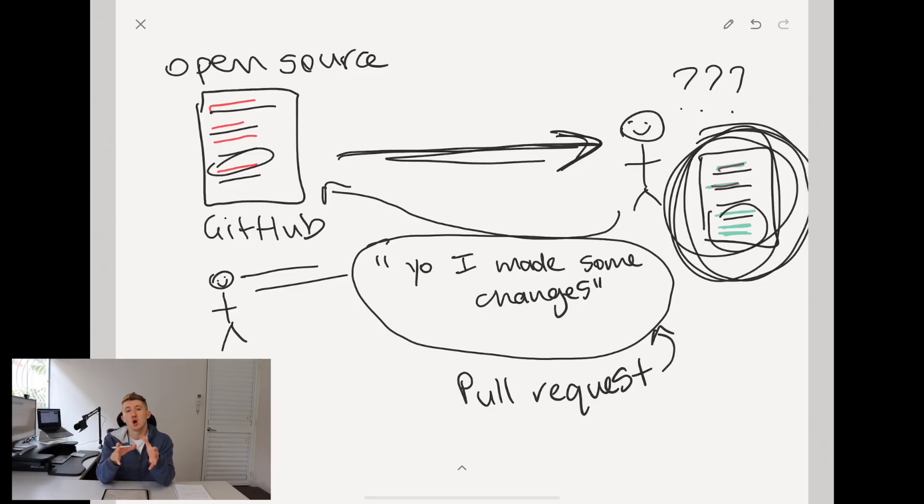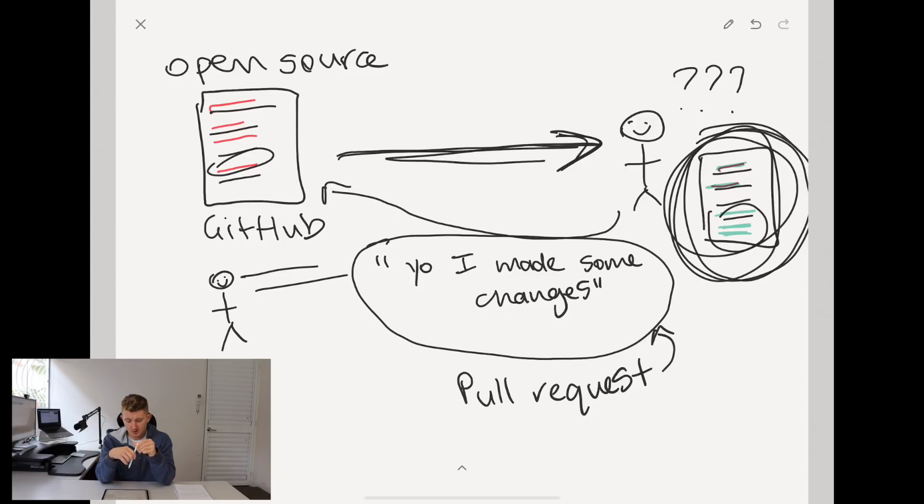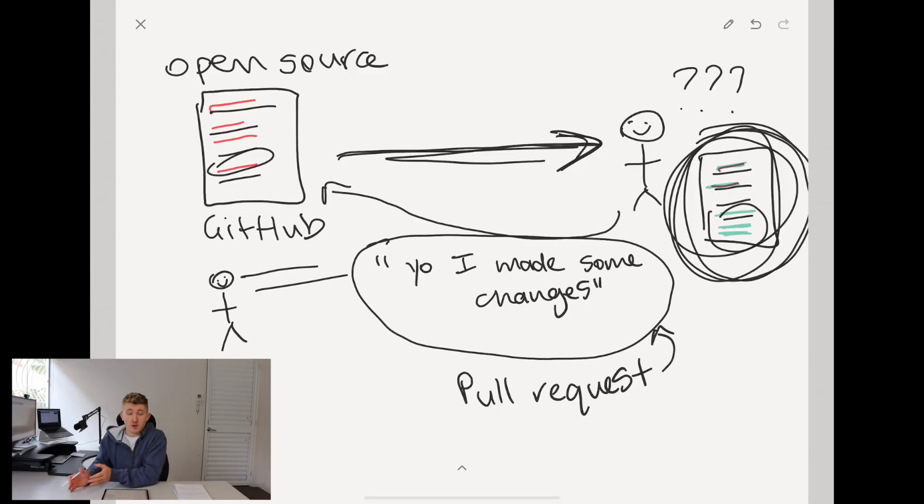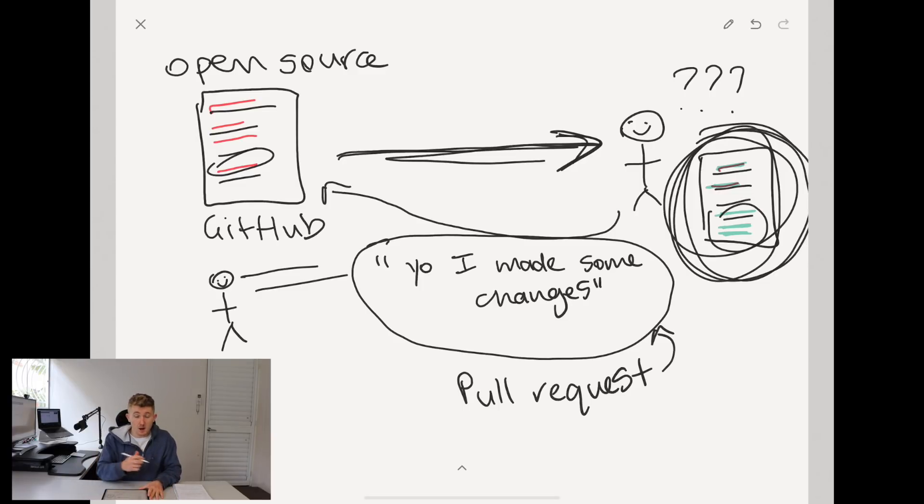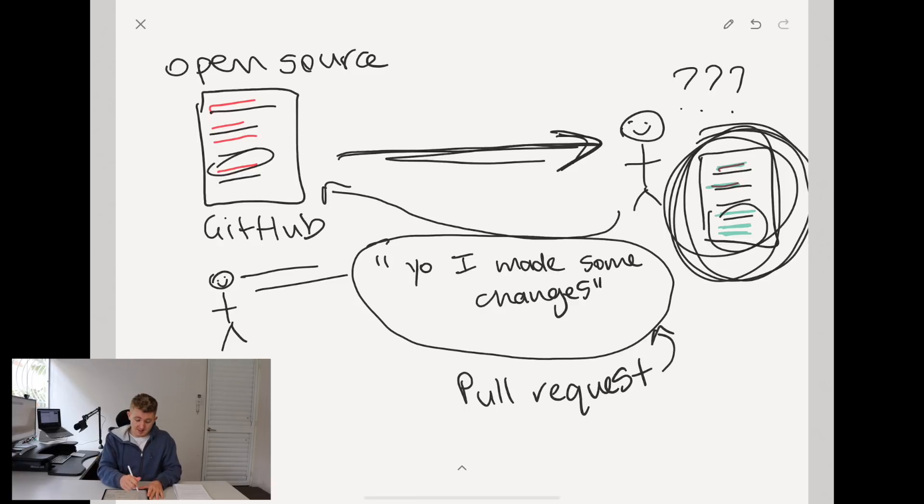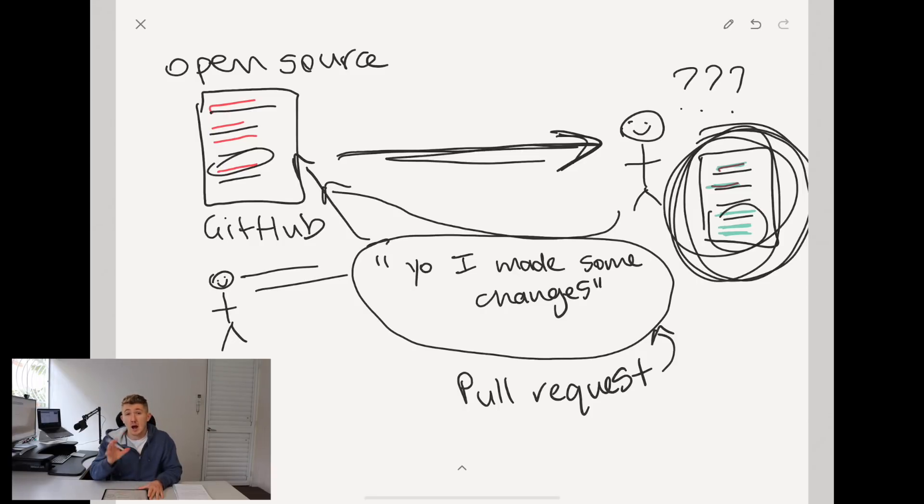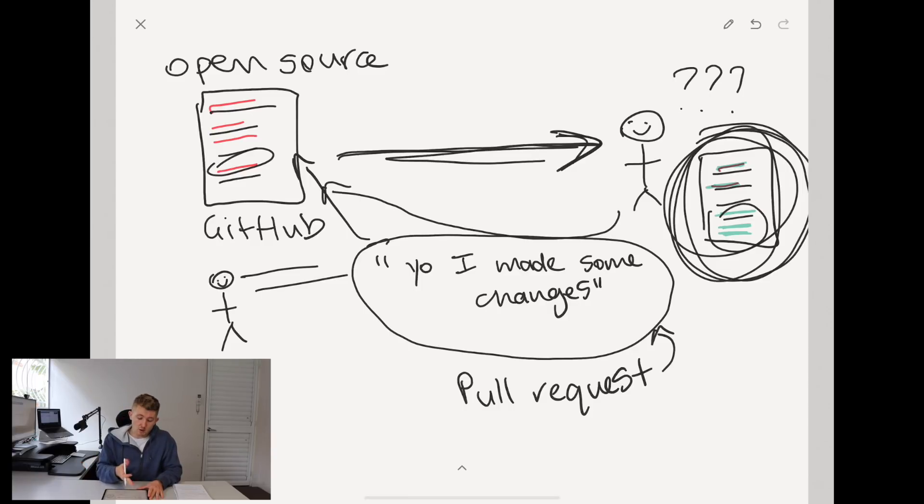So now we sort of know what a pull request is. Someone's got some code, you've decided that you can fix something in it or add something to it. You say, hey, I'm going to add these things to your code. And then someone who maintains the original code is going to look at them and go, yeah, that's all right, I'm going to put them in there. And now other people can use your changes or the errors that you found are now fixed.